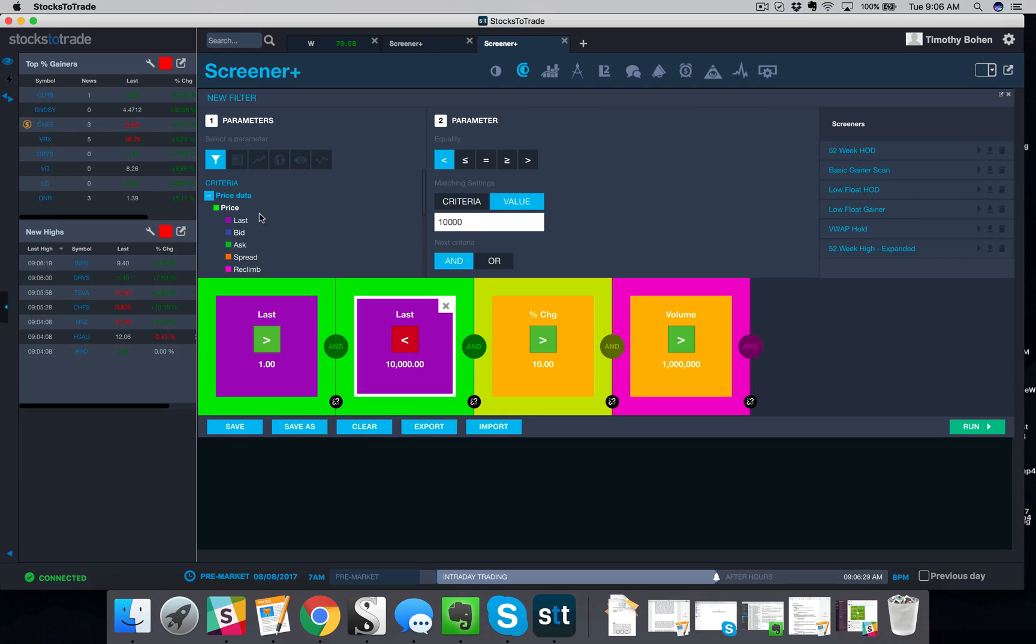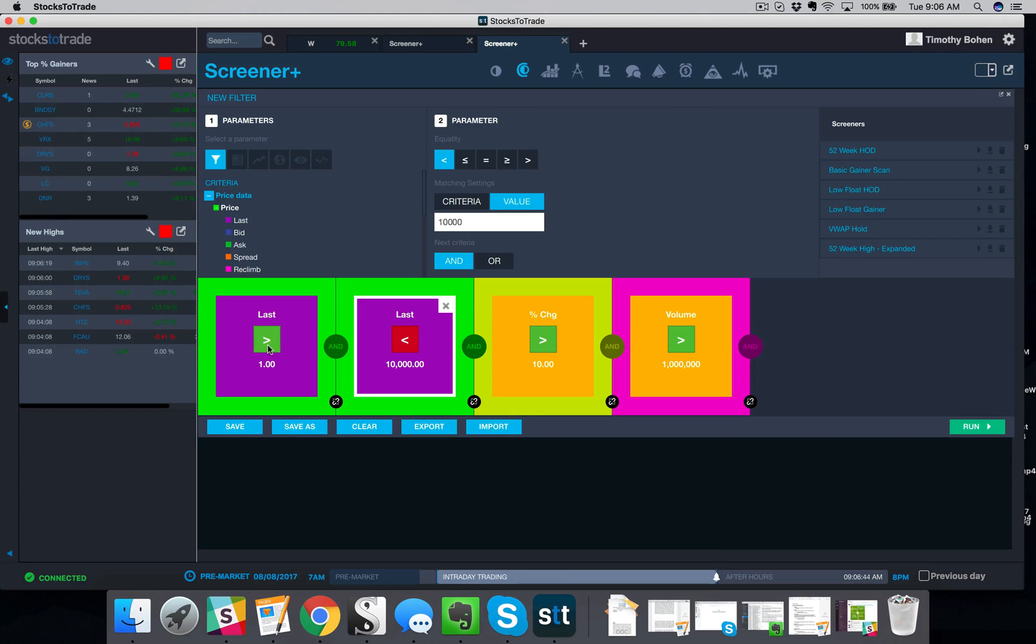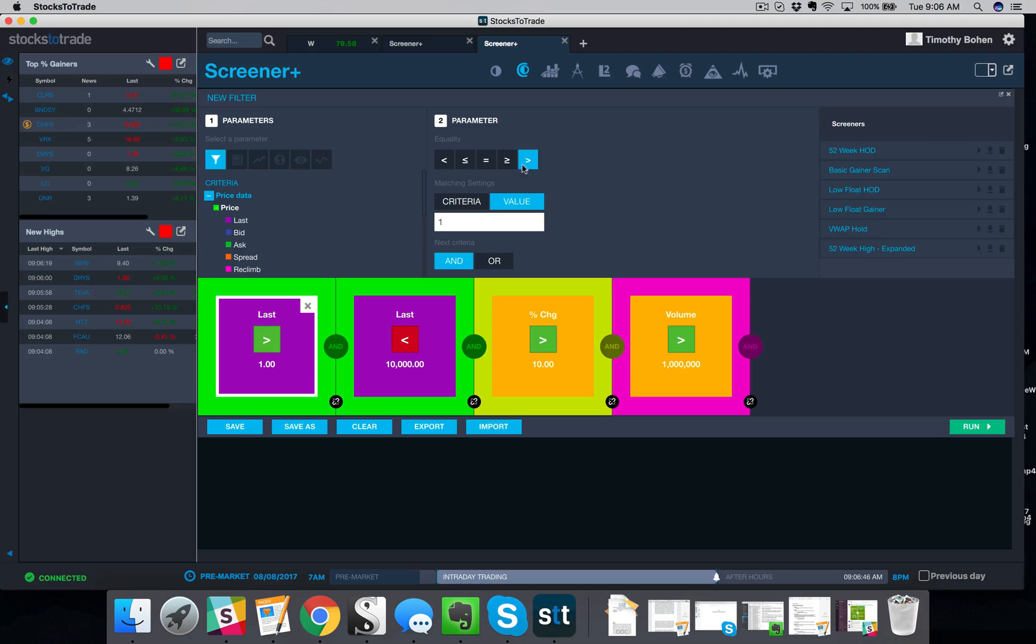Now, how did I build this? Price data, price, and then I added two last price blocks. I don't really care what the bid or the ask is. I want to know what the last print is. So once I hit that twice, you see I have two purple boxes. I now manipulate one of the boxes to be greater than a dollar. I typically don't trade the really low price stocks. Set that to whatever you want.